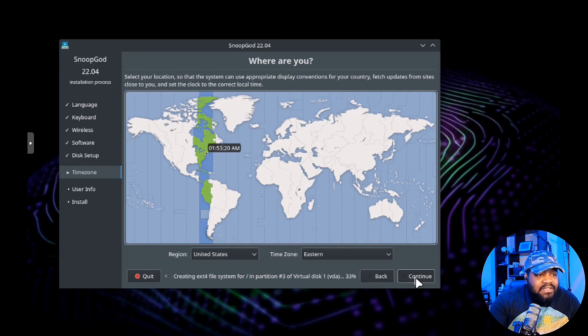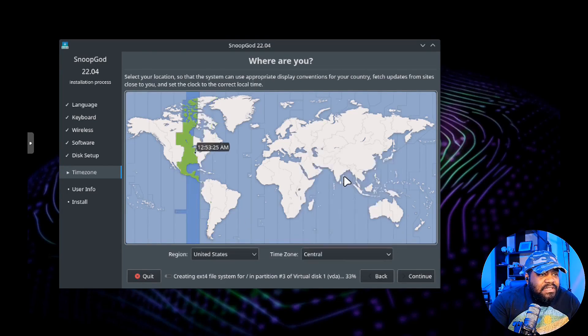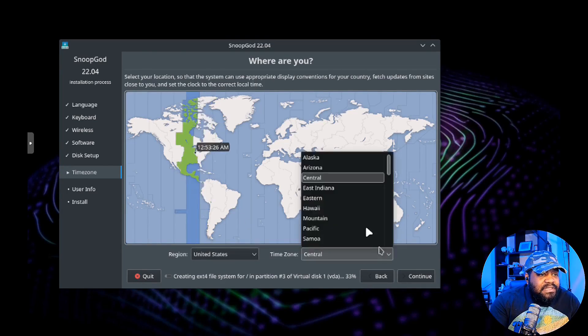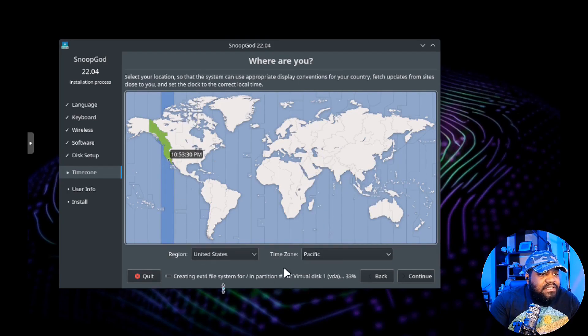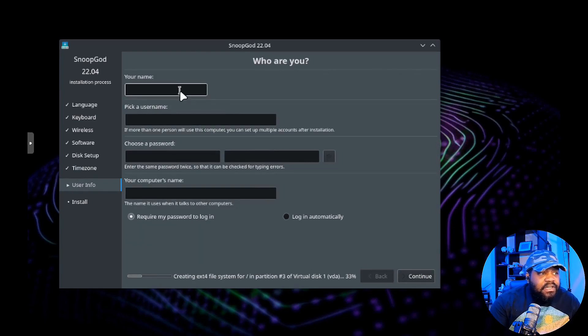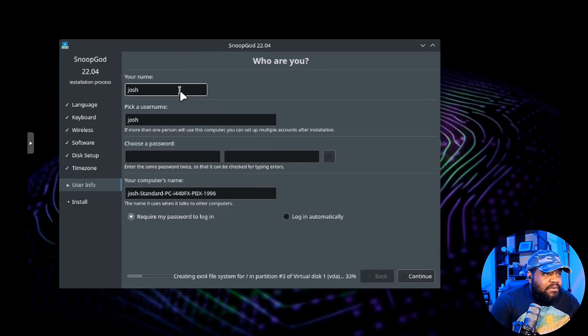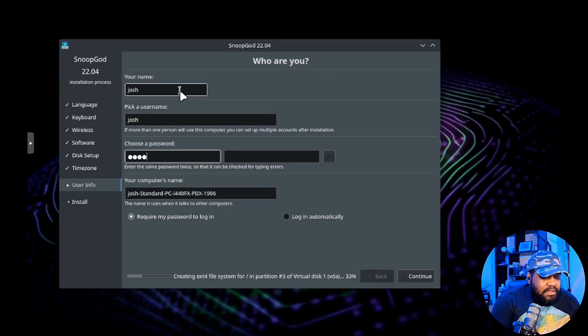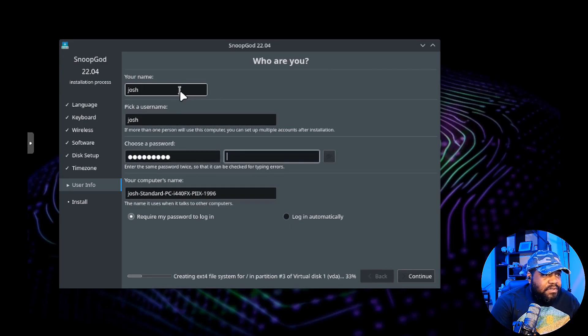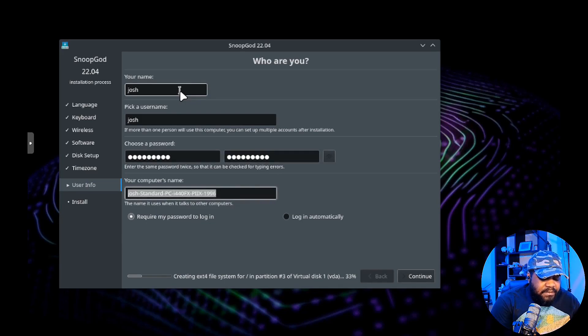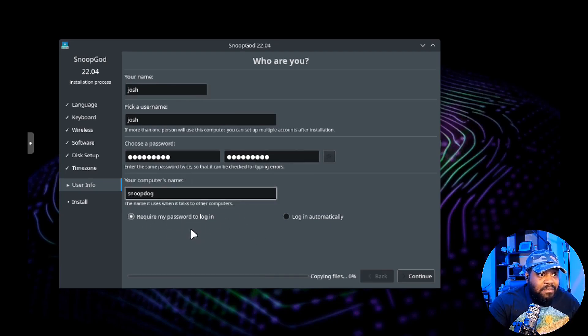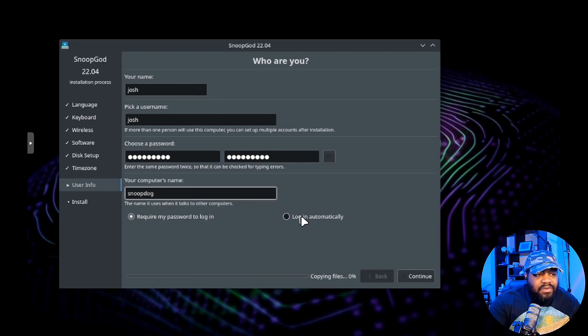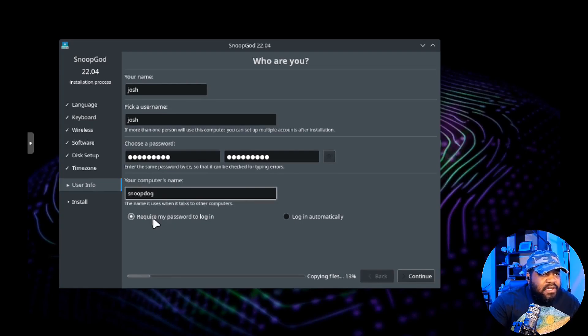It'll go through and set up our drive space, then we select our location. It'll go down and start the partitioning in the background as well as copying over files. I am on Pacific time so select your location. Then your user information - set up your account. I'm just gonna put Josh as my username and type in a super strong password.